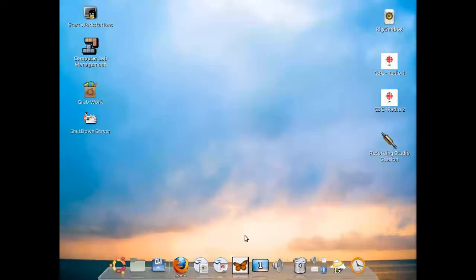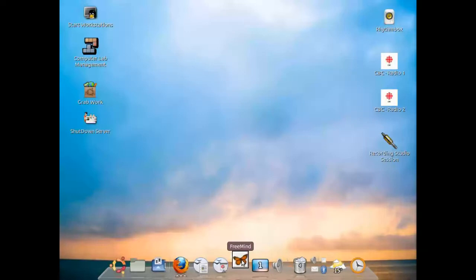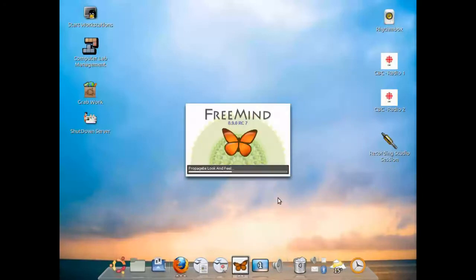Anyways, today in the lab we're just going to demonstrate quickly how this works. So to open it up you point and you double click onto the FreeMind application which has a butterfly icon and it'll take a few moments to actually load up.